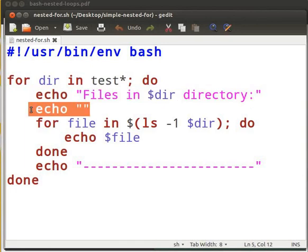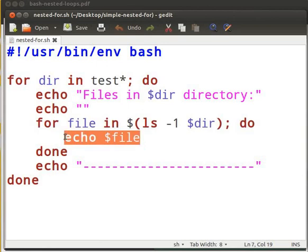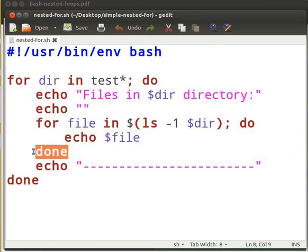First echo line will display the subdirectories name. The second echo line will create a blank line. This is the inner for loop. It will check for the files present within the directory. ls -1 displays the directory content. Hyphen 1 is used to list one file per line.